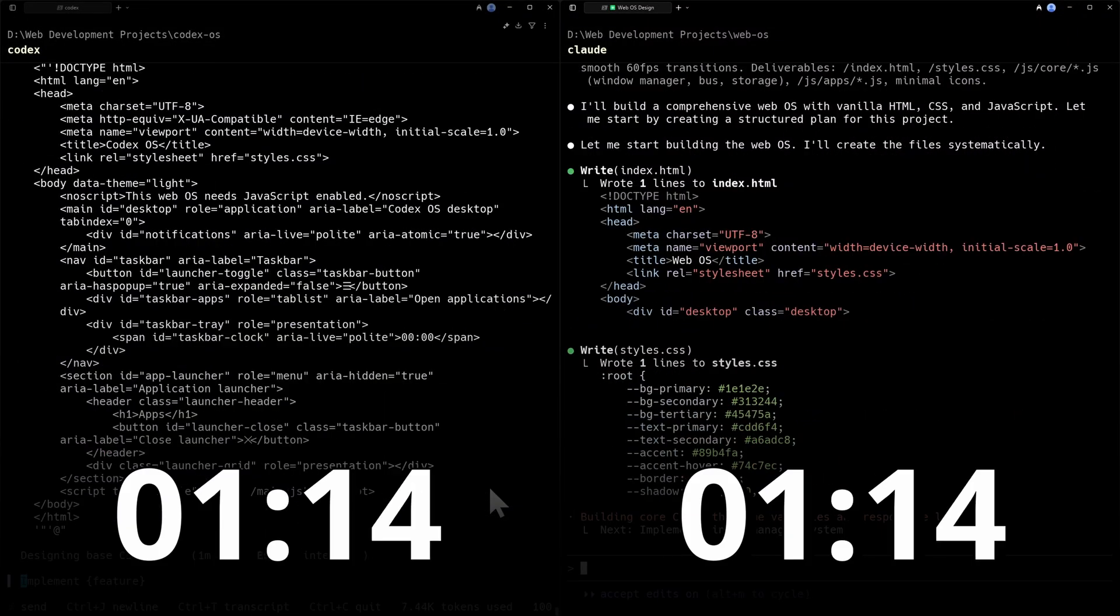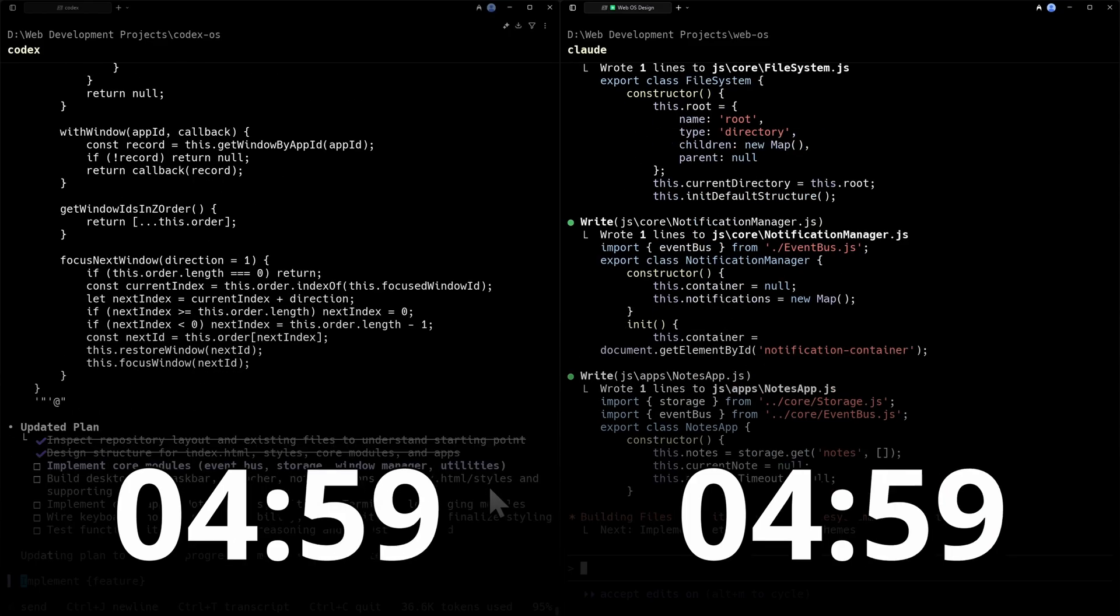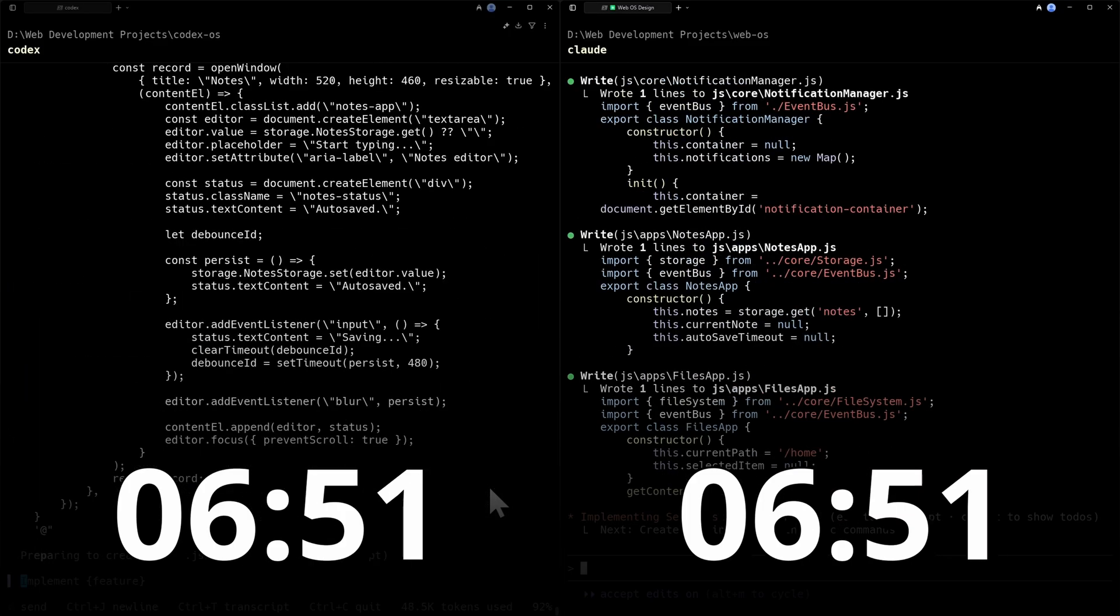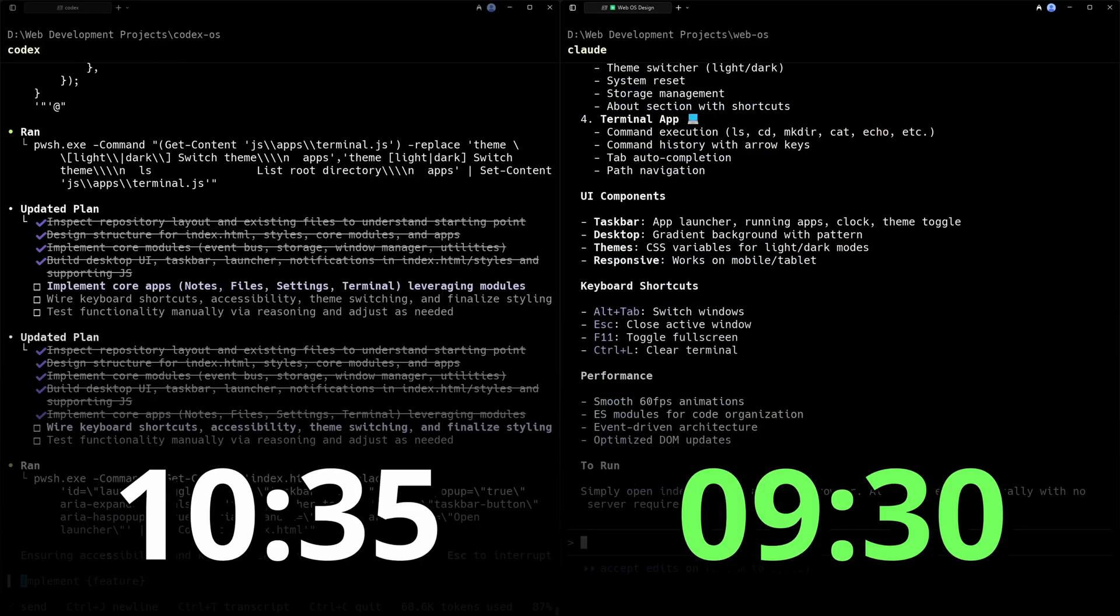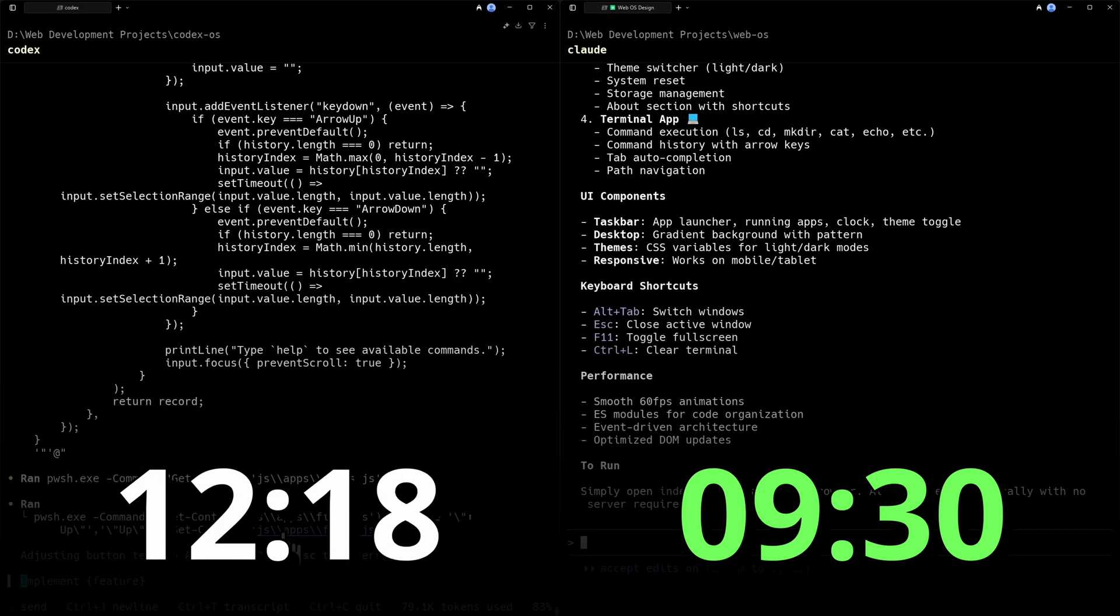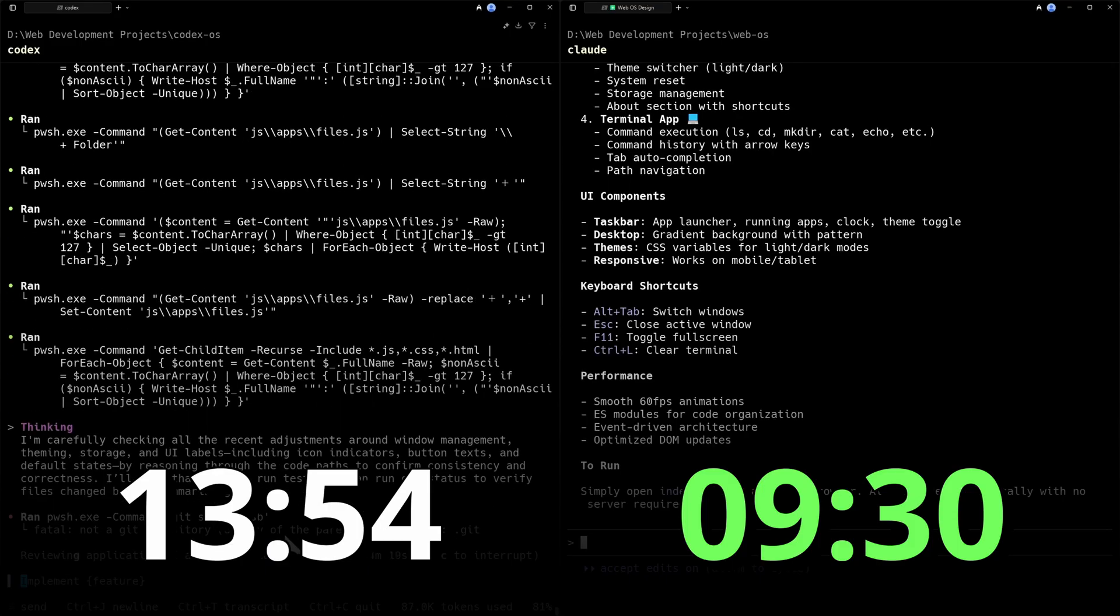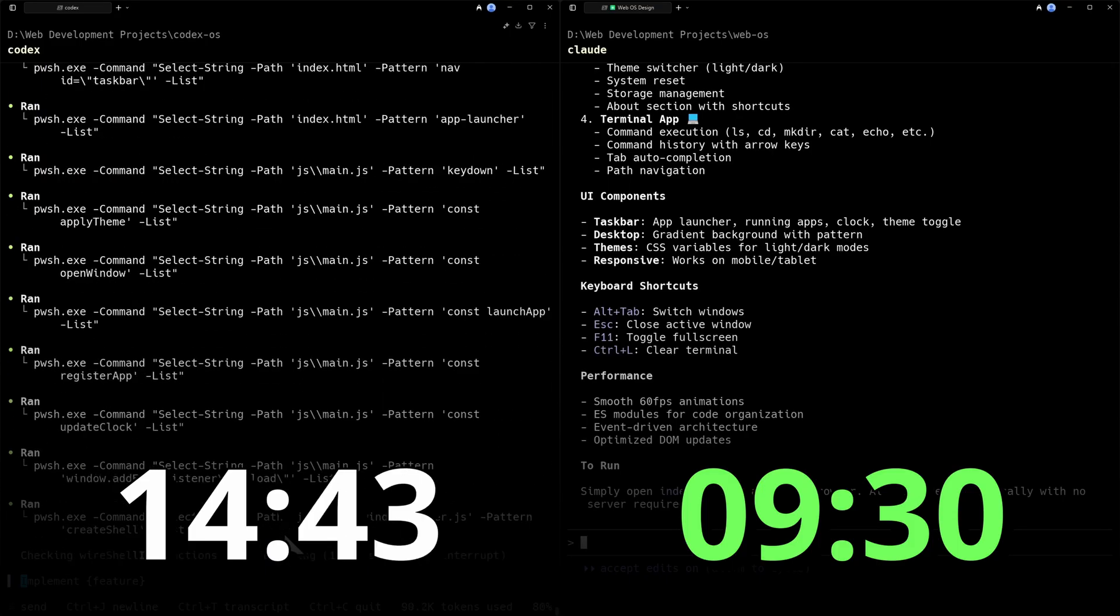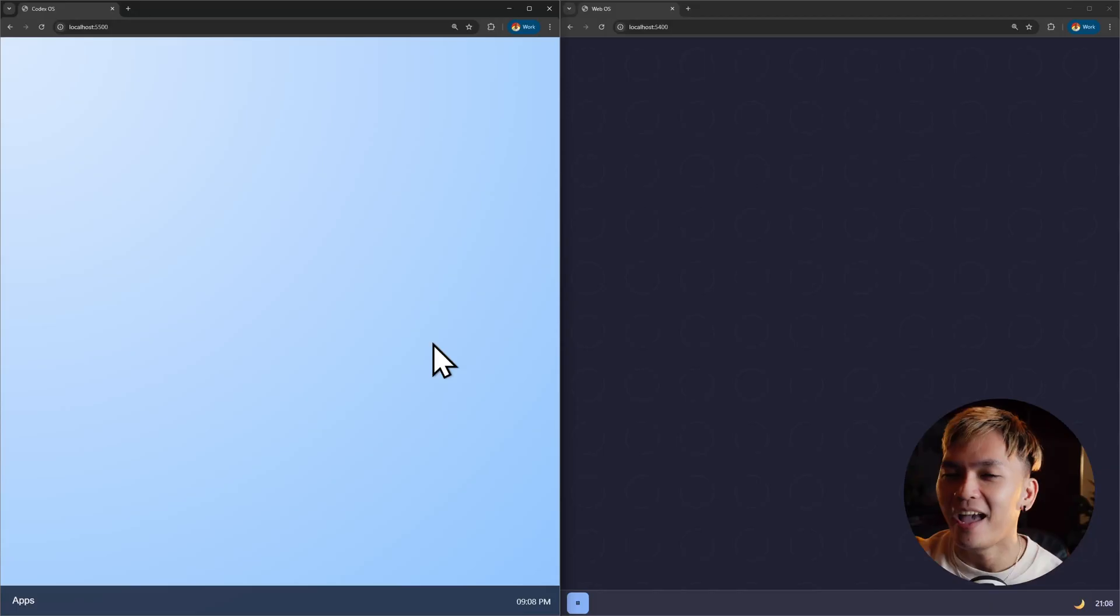Now I'll be monitoring this to see which one is faster so you guys can decide which model to use based on speed. And it looks like Claude Code Opus won the race finishing at 9 minutes and 30 seconds. Codex still running and there you go. Codex finished at 16 minutes and 19 seconds. That's almost double the time Opus took.